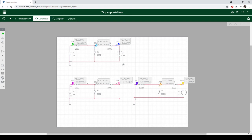So hopefully that helps you further analyze circuits and understand what superposition is. It's just a quick run through. Good luck, and we'll see you in the next one.